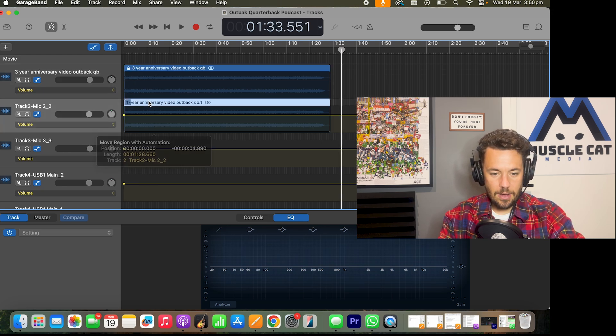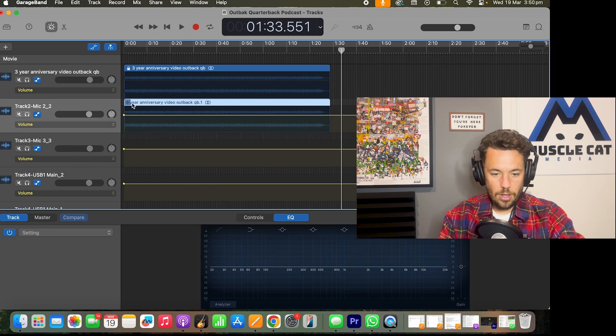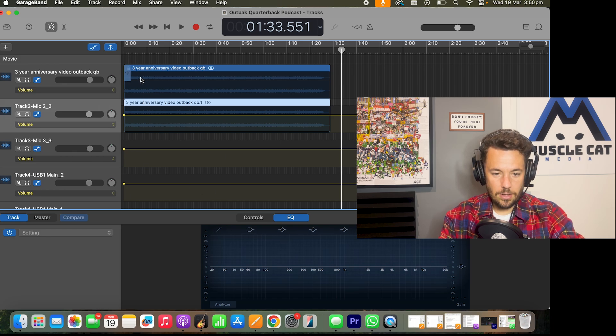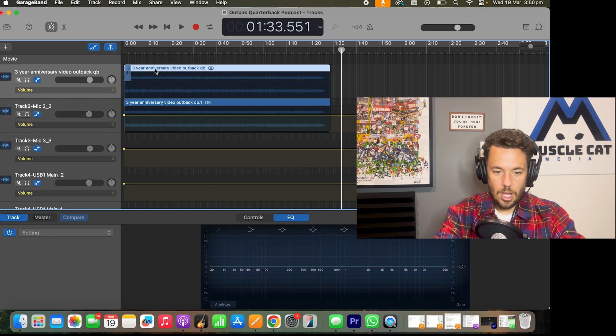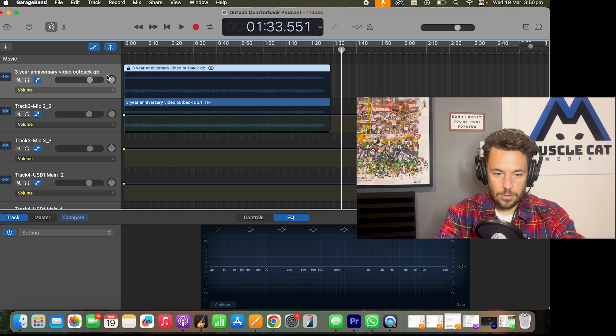And now you can see there is no lock next to that one. There is a lock next to this one. I'll delete this channel or this track.